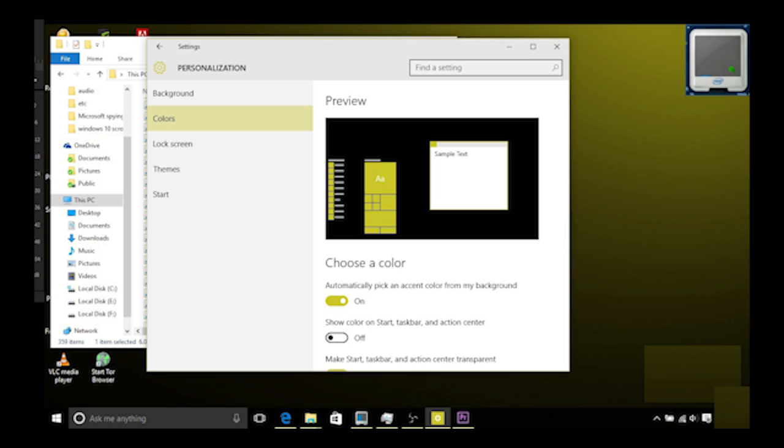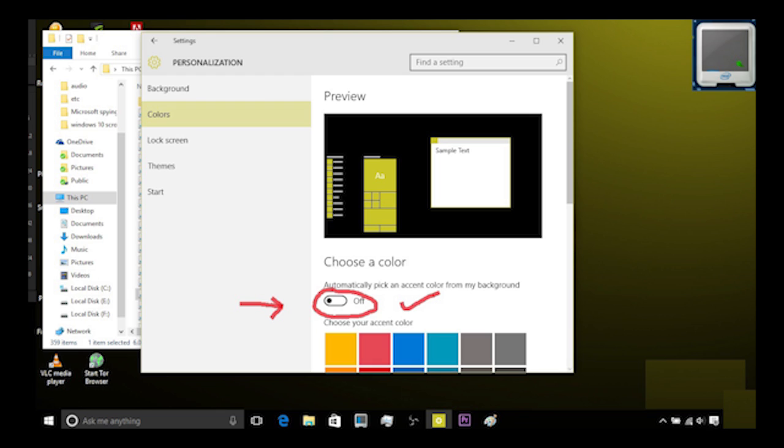In that you have an option that says automatically pick an accent color from my background. This is the feature that is causing the bug. It's turned on by default. We will turn it off. As soon as it's off, you will never have to face this problem again.